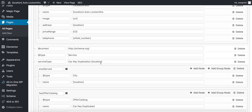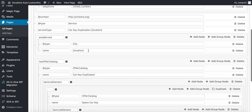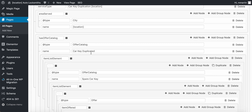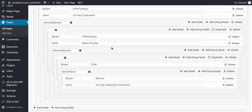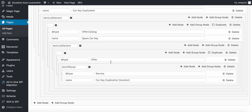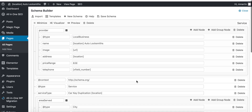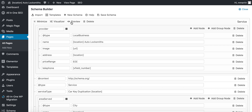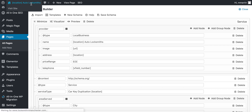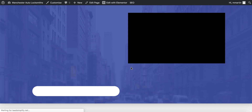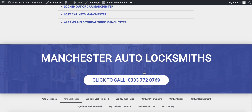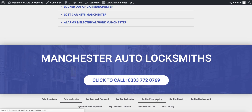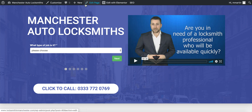So car key duplication on this page — this was car key duplication location, car key duplicated, spare car key. Sometimes I have the location tab at the end, sometimes I don't — car key duplication location. Then I do a preview, copy it, go over to the other service page and only change the essentials. So all your service pages have got very, very similar schema. This will be car key programming — the schema is almost identical across all of the pages.